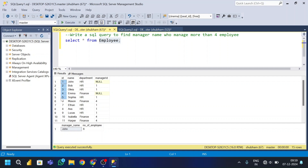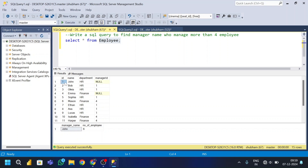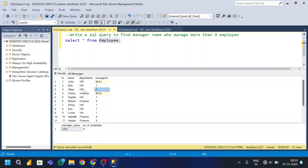This is my employee table. The employee table has four columns: id, name, department, and manager id. Here you can see id 1, name John, department HR, and manager id null — so John has no manager assigned. Id 2, name Bob, department HR, and manager id 1, so Bob's manager is John. Id 3, Olivia, department HR, and manager id 1, so Olivia's manager is also John.